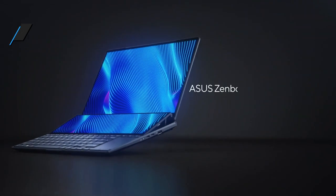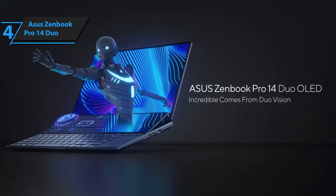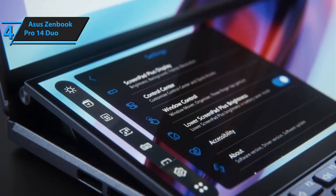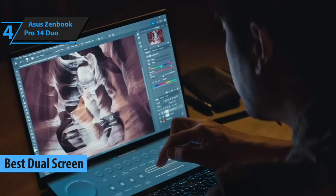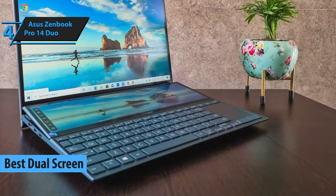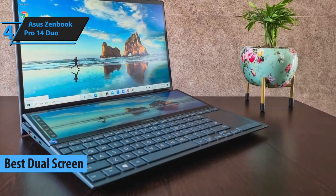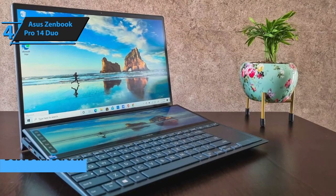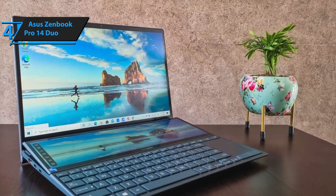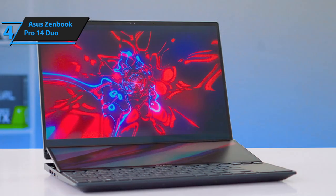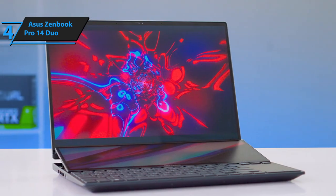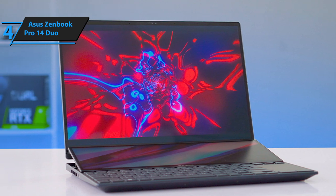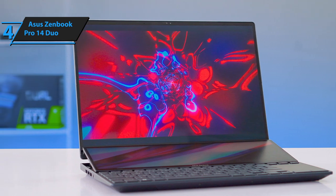The Asus ZenBook Pro 14 Duo is the next item on our review agenda, and it's safe to say that this laptop is the dual-screen choice for video editing as of 2023. This unique offering from Asus ZenBook Pro Duo Series features a primary display and an additional screen positioned above the keyboard. When folded, this device appears as a typical 14.5-inch laptop, although it leans towards the heavier and bulkier side.